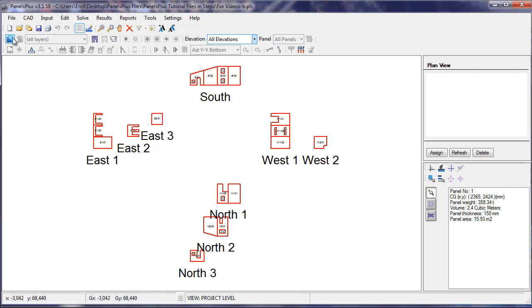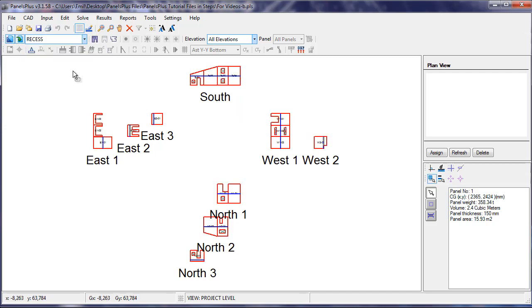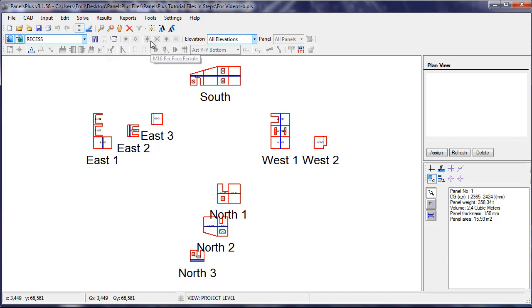Turning on the CAD drawing and isolating the particular layer that we want to import, we can see that the Import Recess and Feature button isn't active in the Project view. Neither is the Import Ferral button.